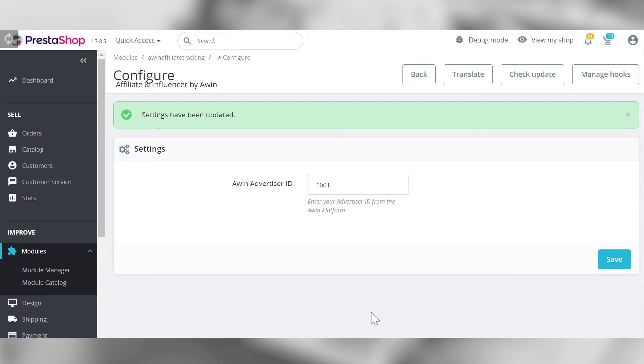Now that we've implemented the tracking, we need to do a test to make sure everything is working.